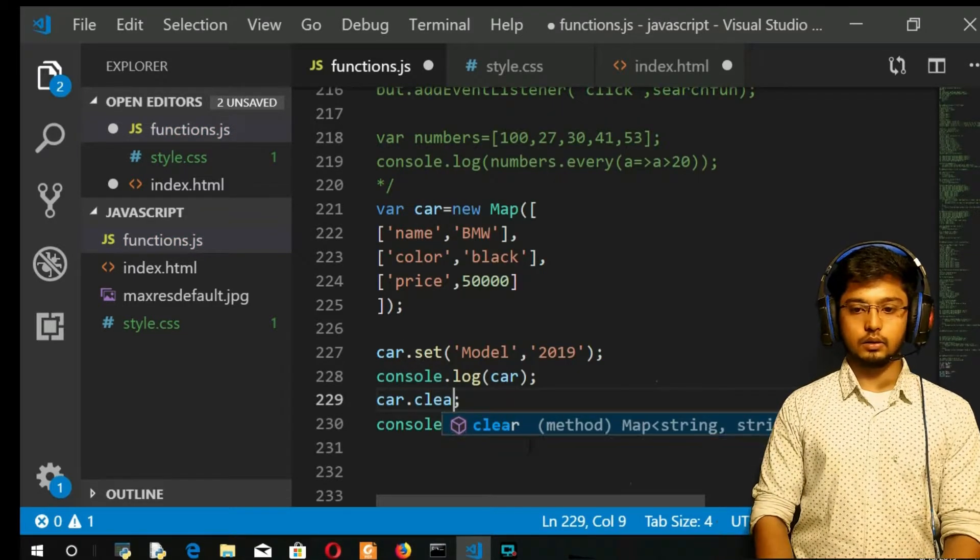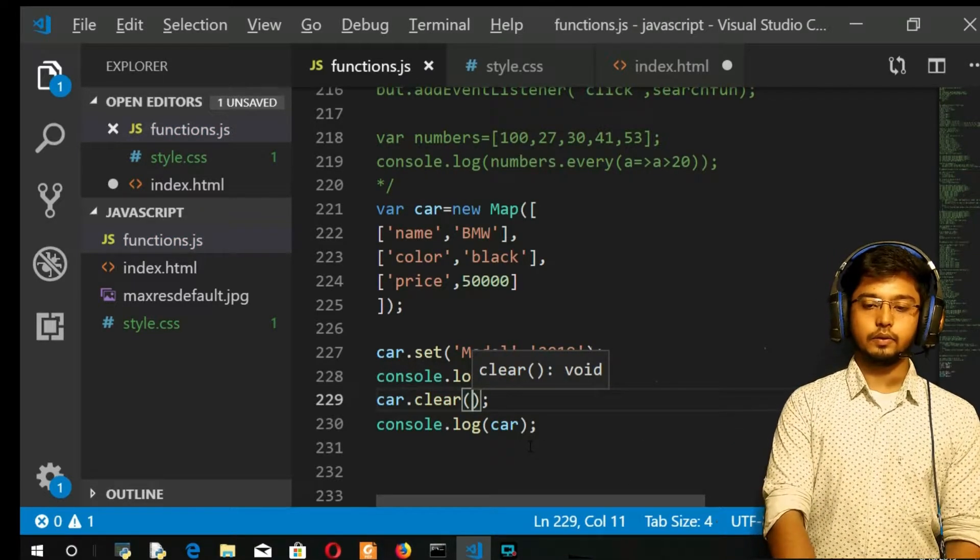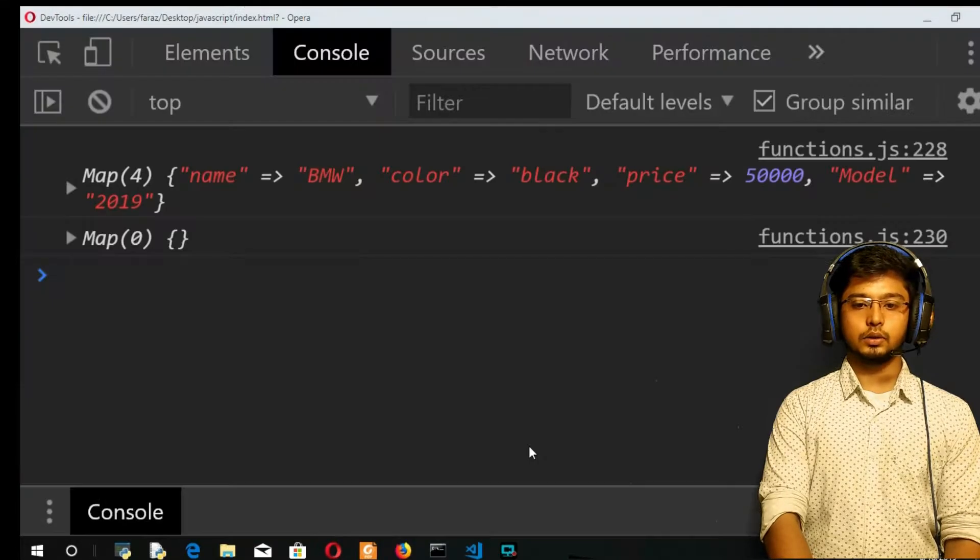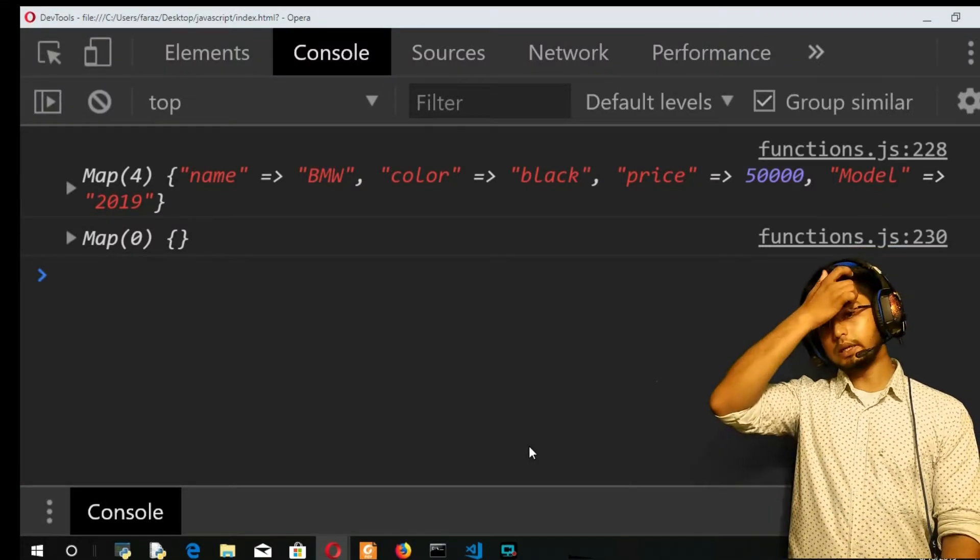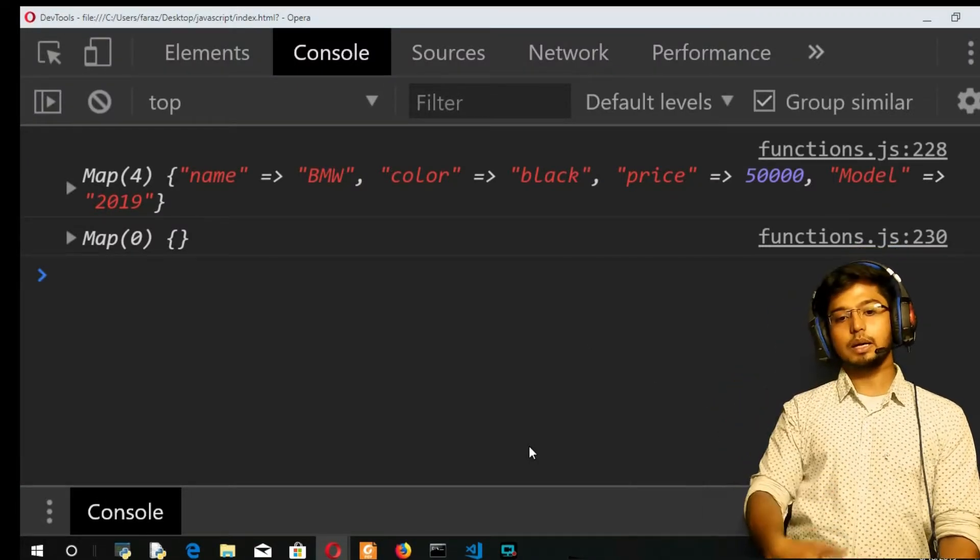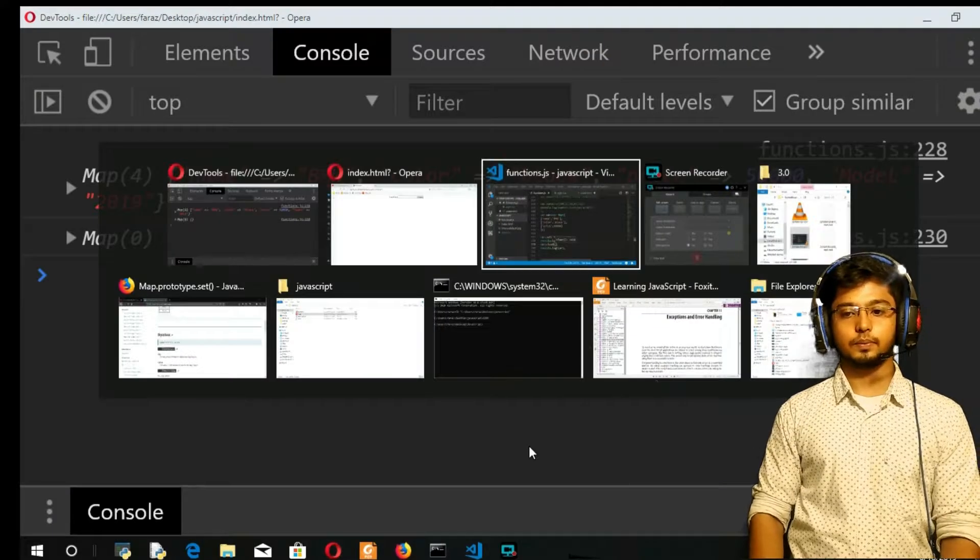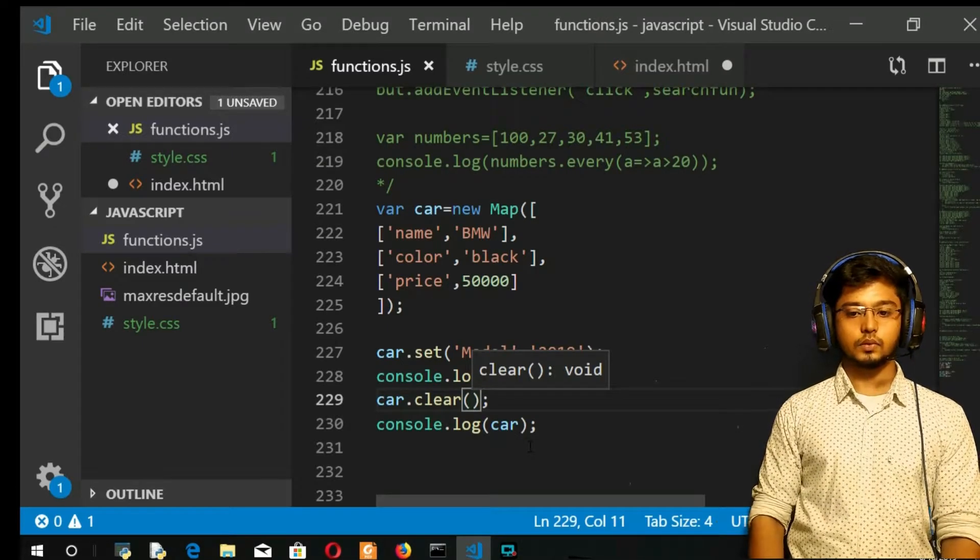See here. Car.clear. Refresh. And in the line 238 you can see map is empty.